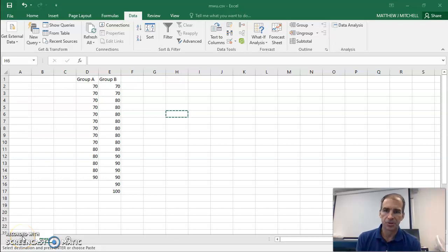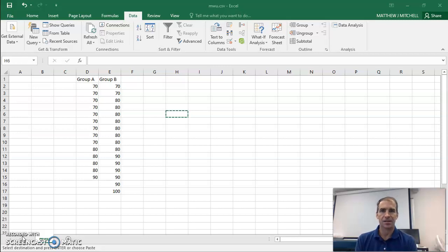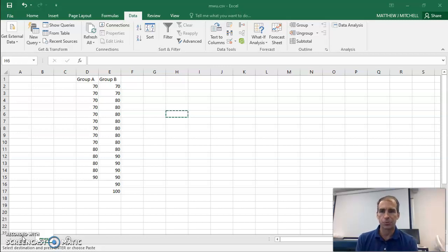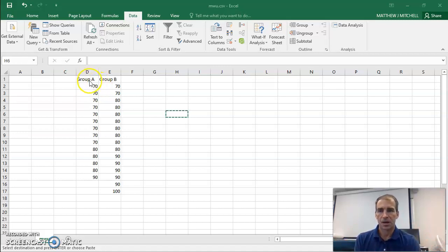Okay, this is Dr. Mitchell again, and we're going to walk through how to do a Mann-Whitney test, a non-parametric test for independent groups using JASP. I have my two groups of data here. We have a group A and a group B. So these are separate groups, separate subjects in these groups.